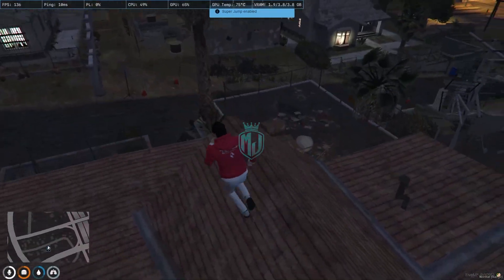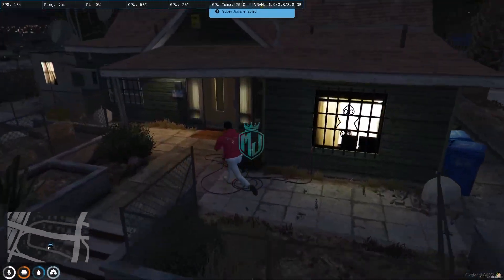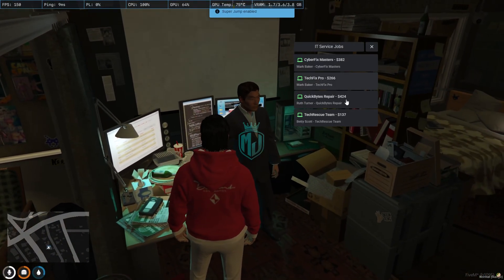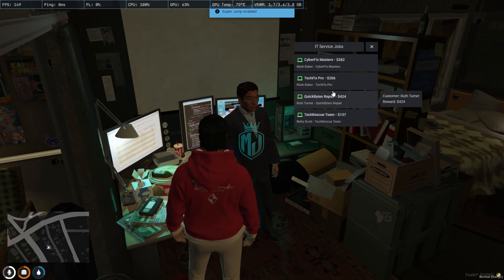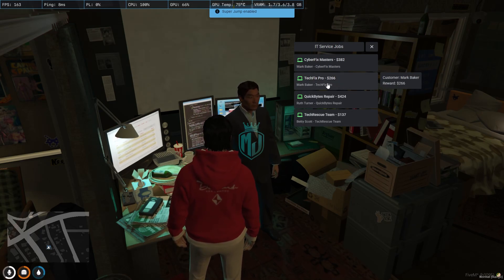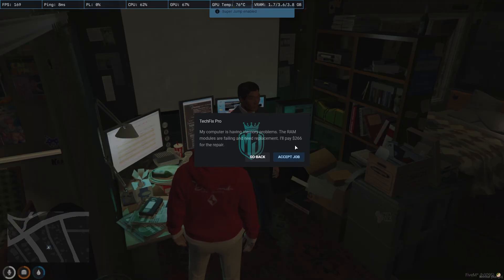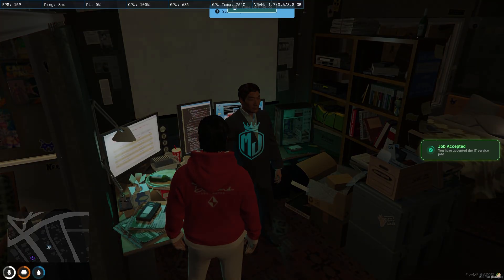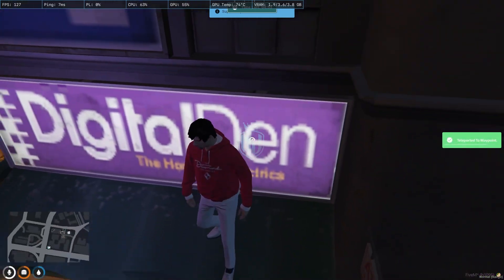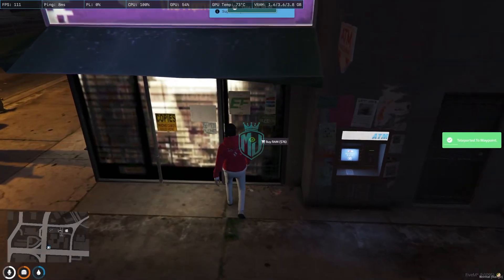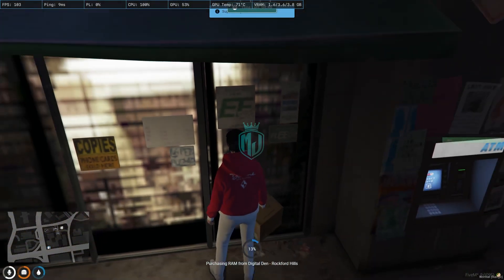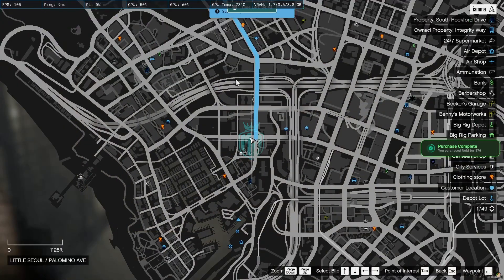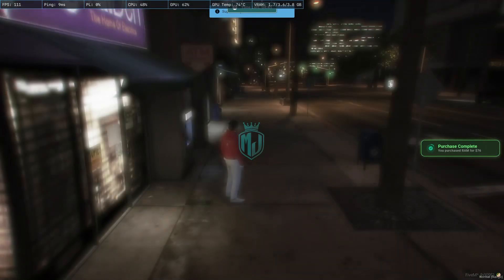Let's take one more job. Now we have four jobs and we'll choose this one for $266. We head to the location and buy RAM for $76. Okay, we bought the RAM and now we have to go to the customer's location.